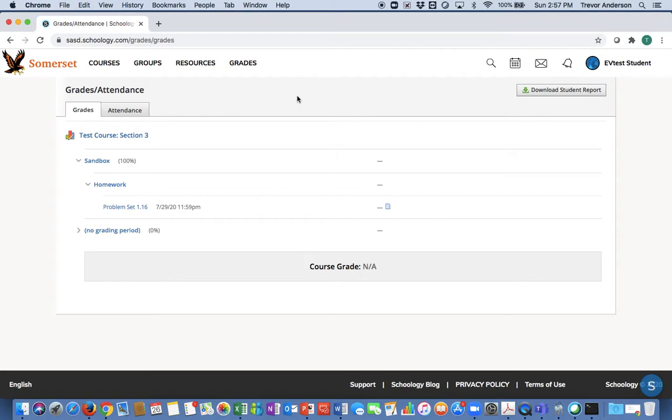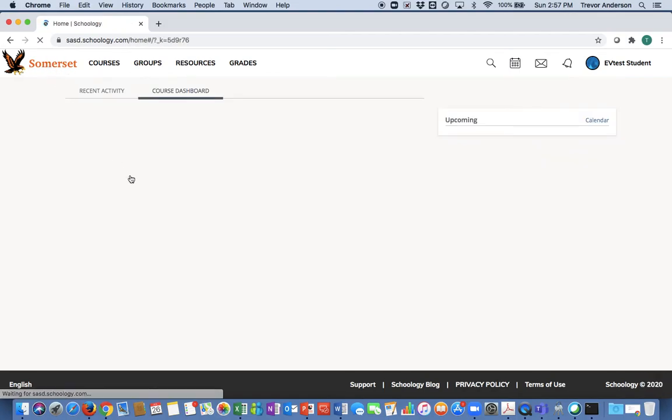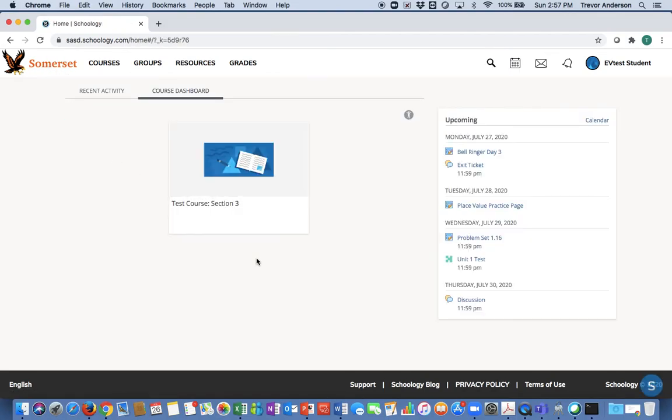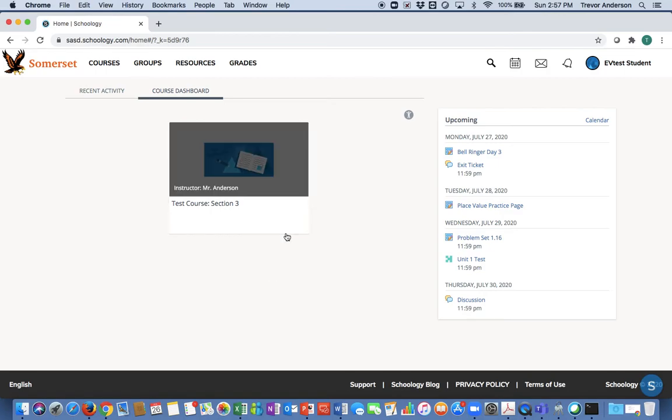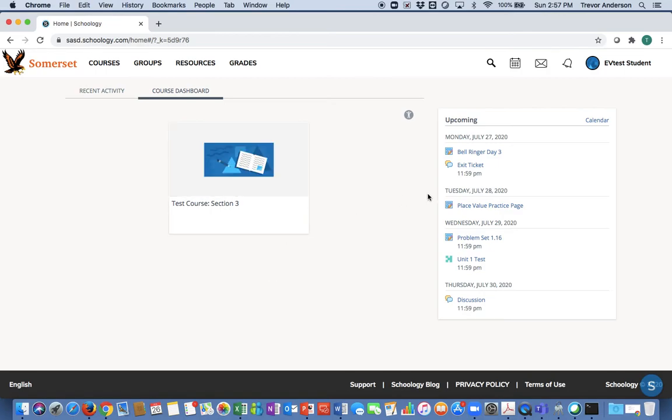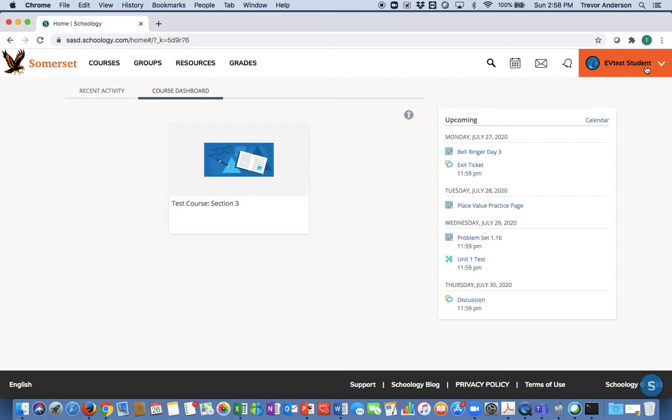As I said earlier, as you navigate away from that home screen, if you ever want to get back to it, click Somerset in the upper left-hand corner and it takes you back to that course dashboard. We have our upcoming events and assignments here on the right-hand side. Let's move to the top right-hand side of the page and you should be looking at your name here.